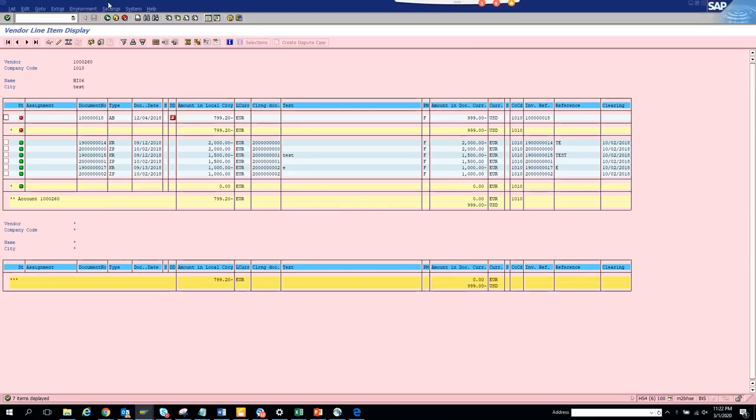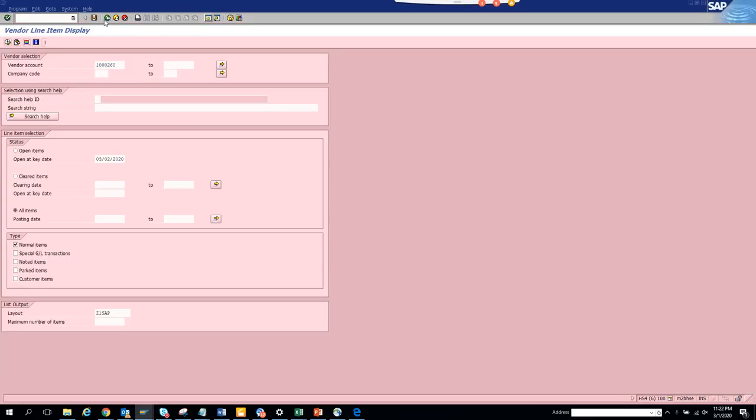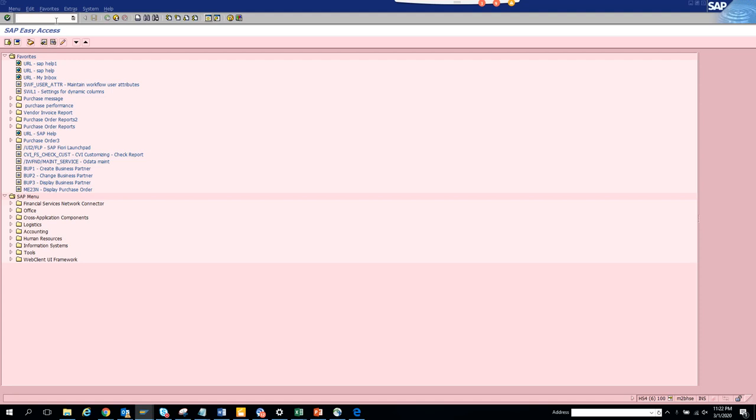Hi friends, today we are going to discuss how we can change must change values of a particular invoice, vendor invoice.